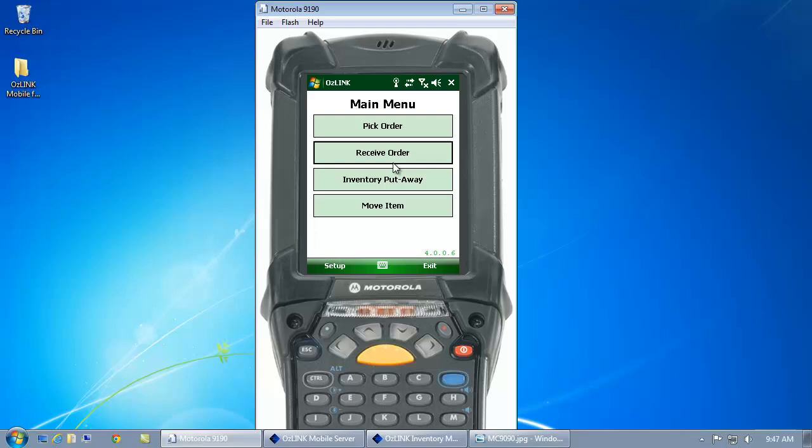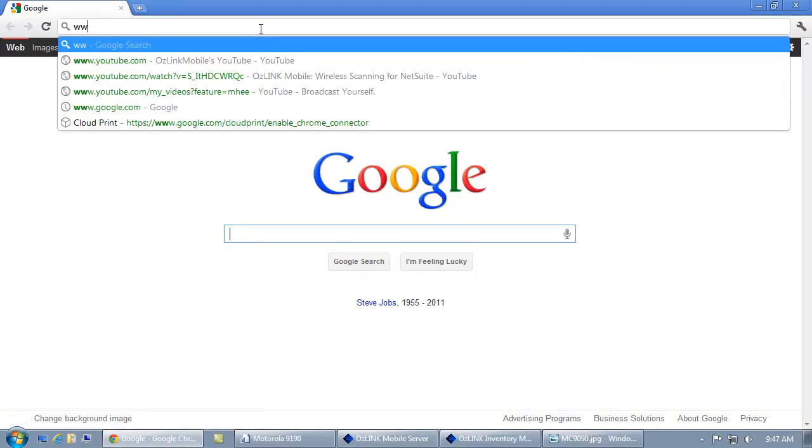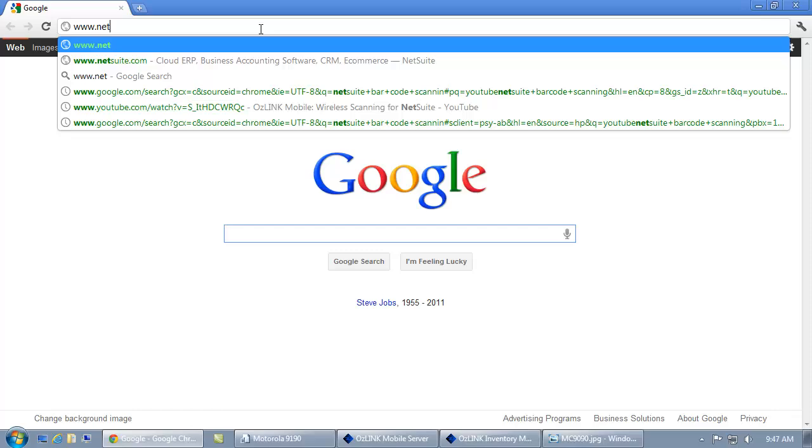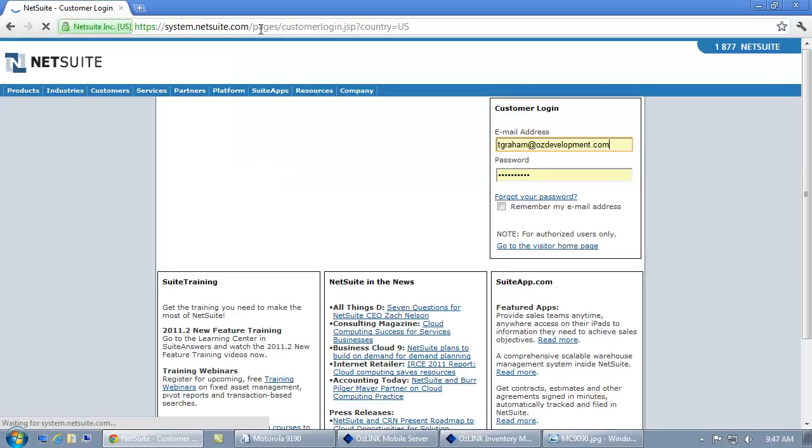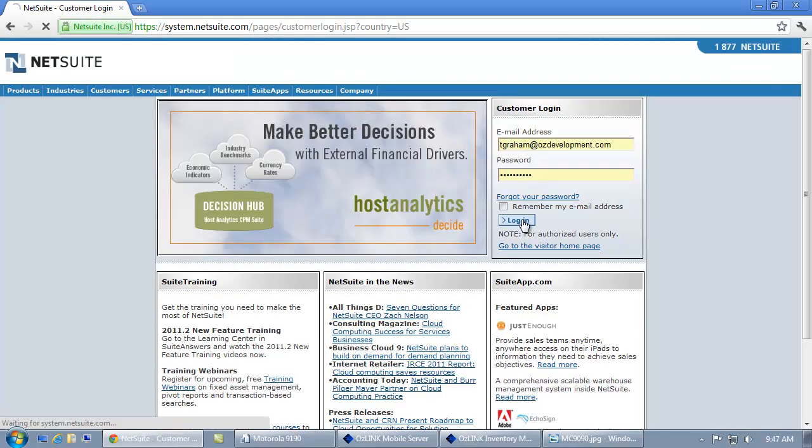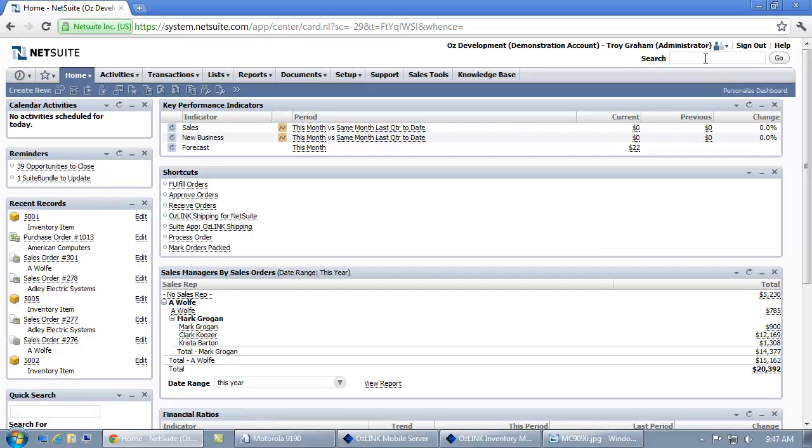Now if I log into NetSuite we can take a look at that transaction. If I look up my purchase order...